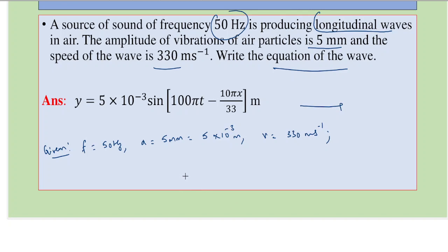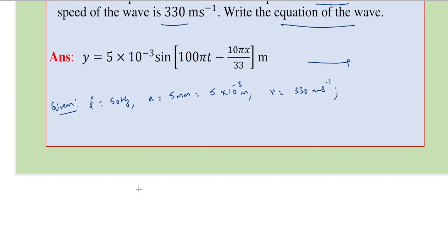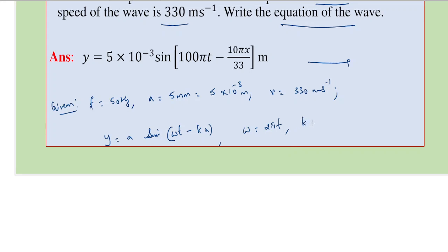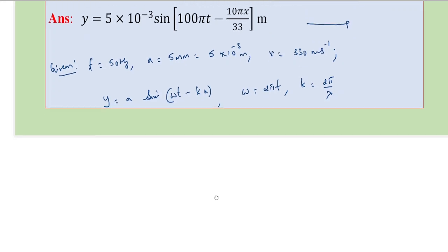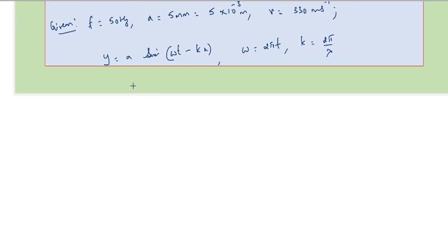There are many forms of wave equation but the most standard form is y = A sine(ωt - kx), where ω = 2πf, called as angular frequency. Let's first find ω: ω = 2 × π × f = 2 × π × 50 = 100π radians per second.